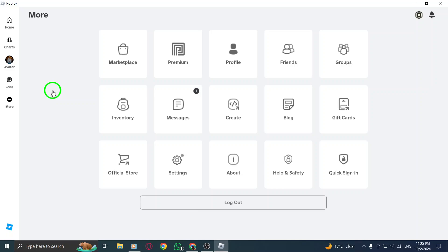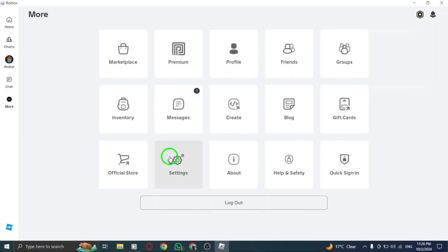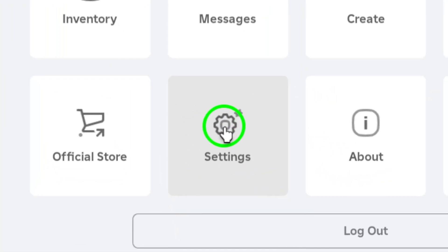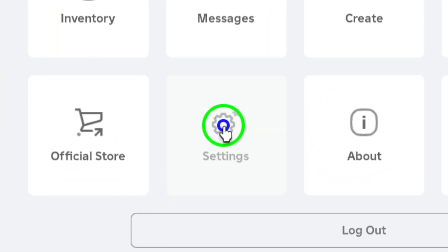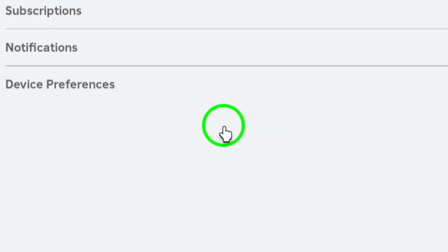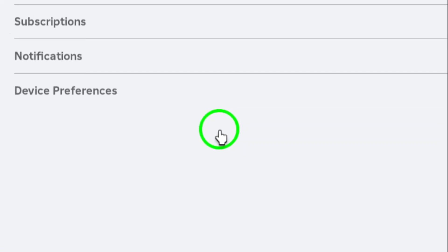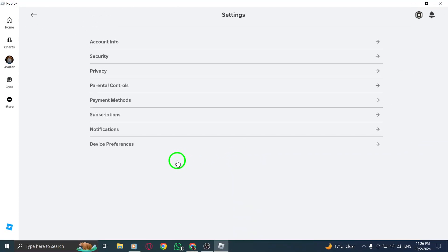After clicking, you'll see a list of options pop up. Among them, you'll find Settings. Go ahead and click on that. This will take you to the Settings menu, where you can manage various aspects of your account.